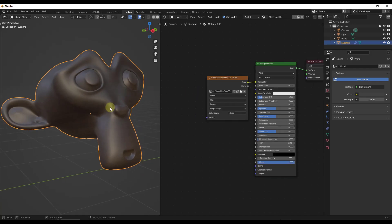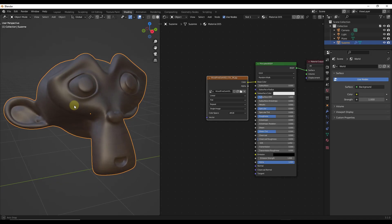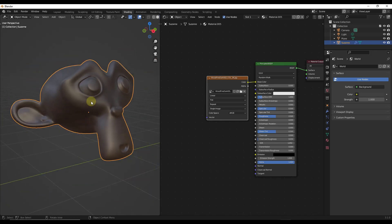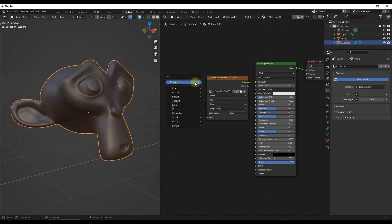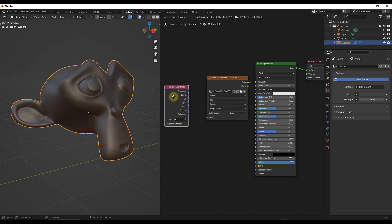Next, I want to have some control over the way this texture sits on my model, because right now there's not a whole lot I can do. For example, if I wanted to make it larger or make the grain run a different direction, we don't have many ways to do that. What we can do is add a node called the texture coordinate node using Shift+A.